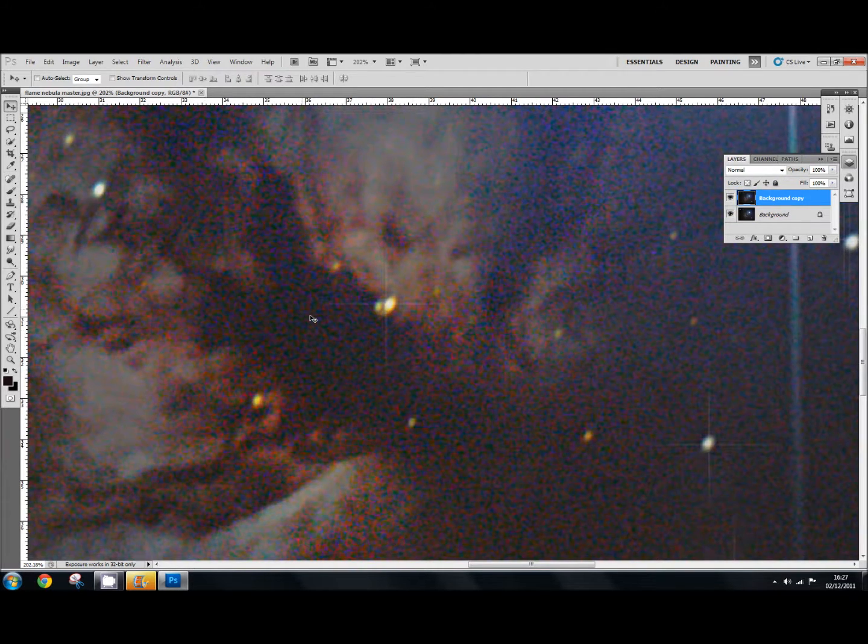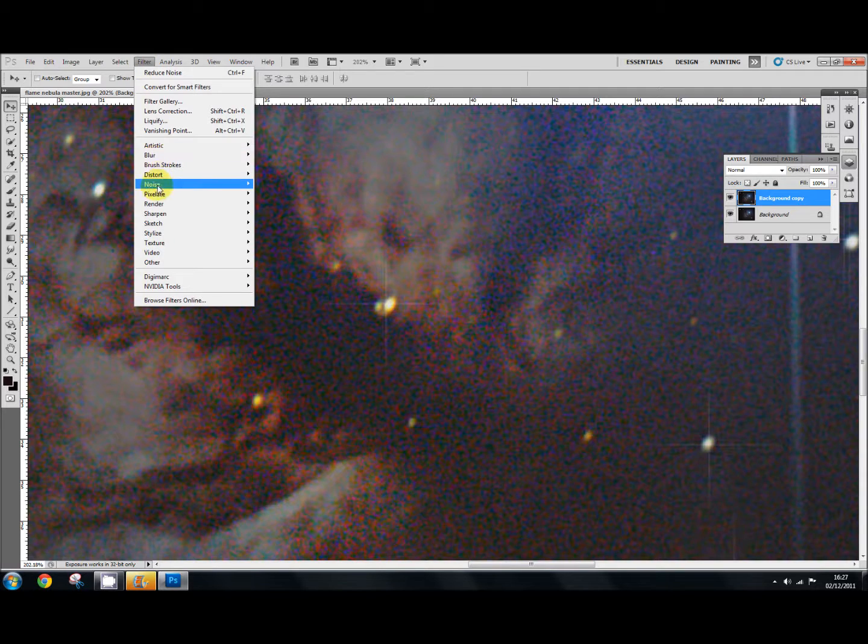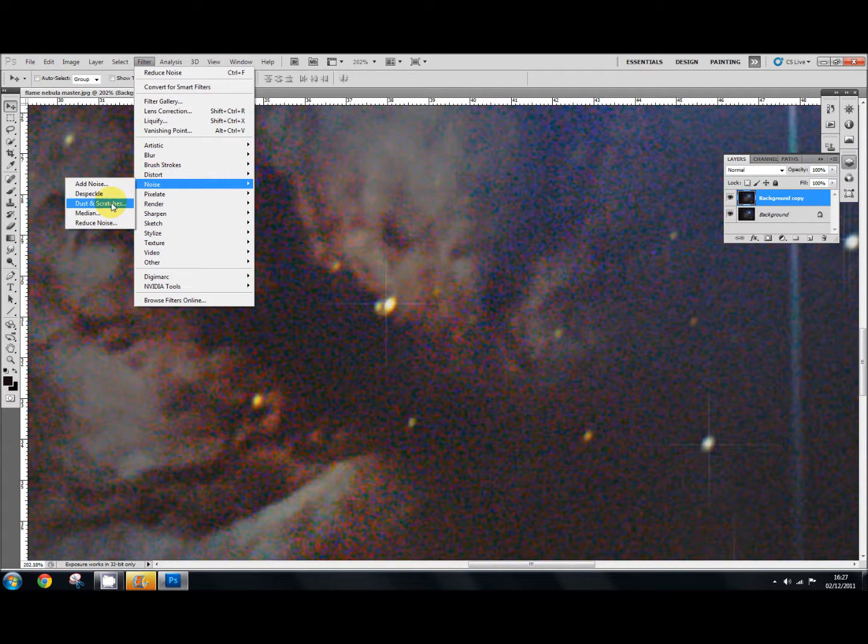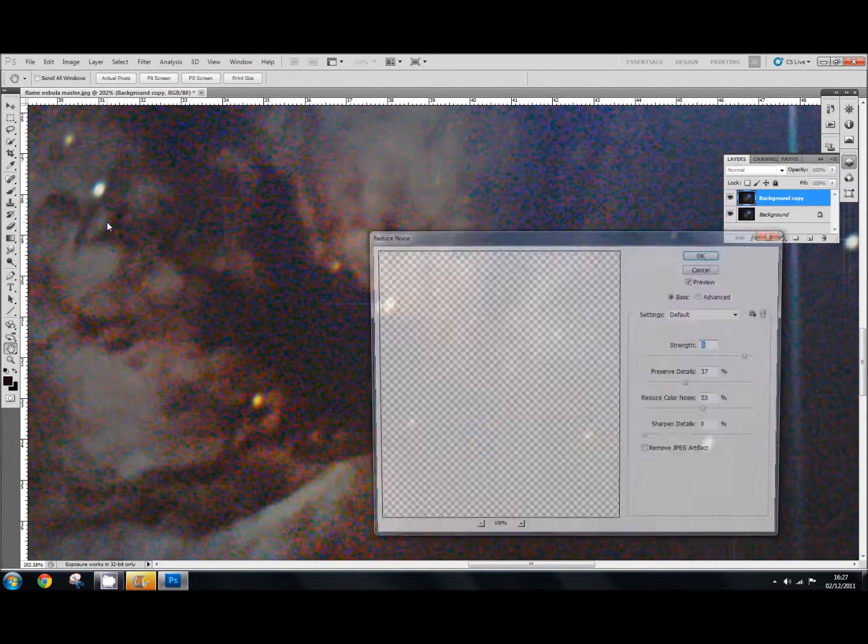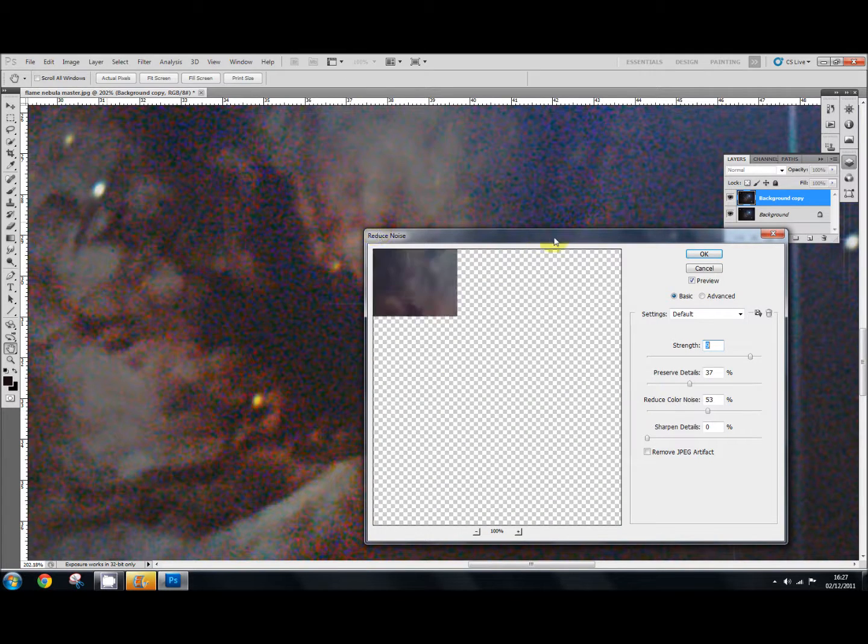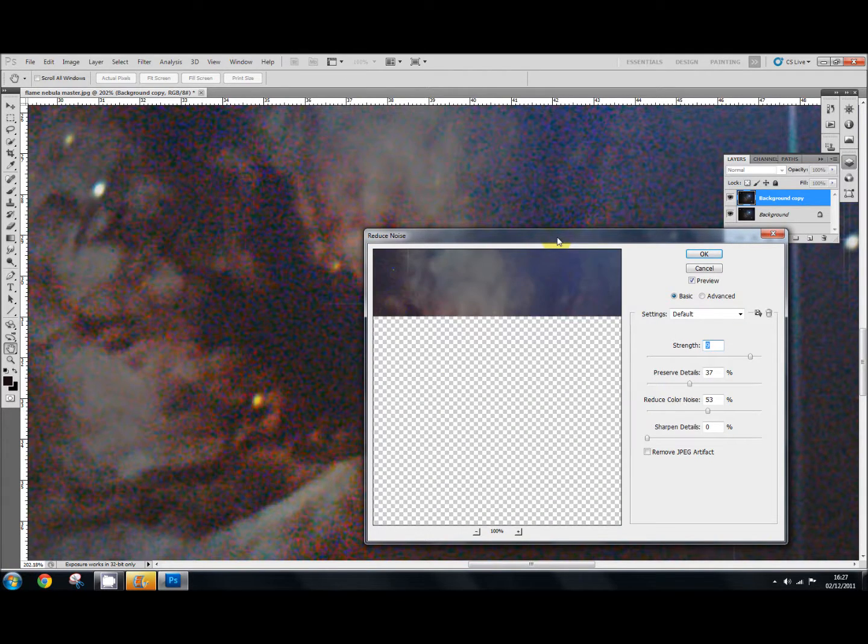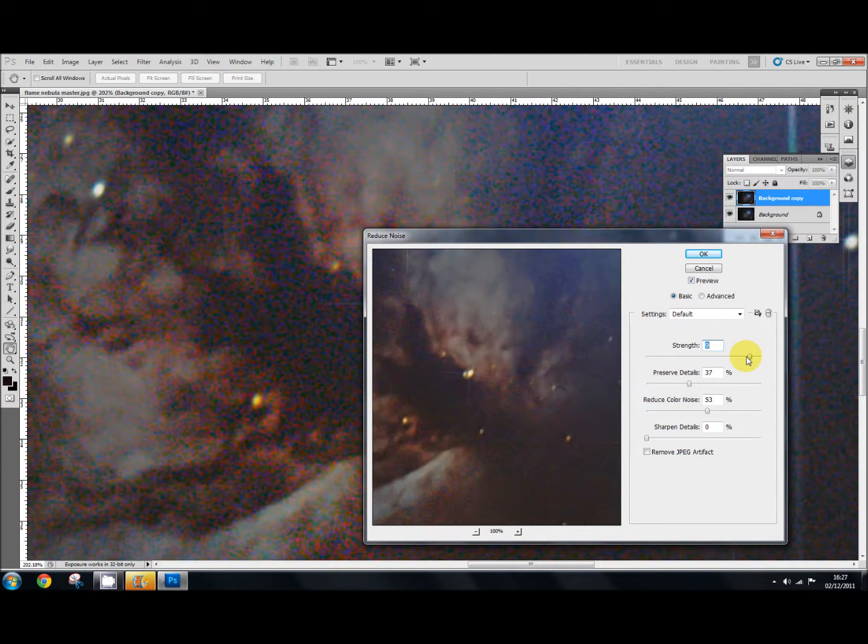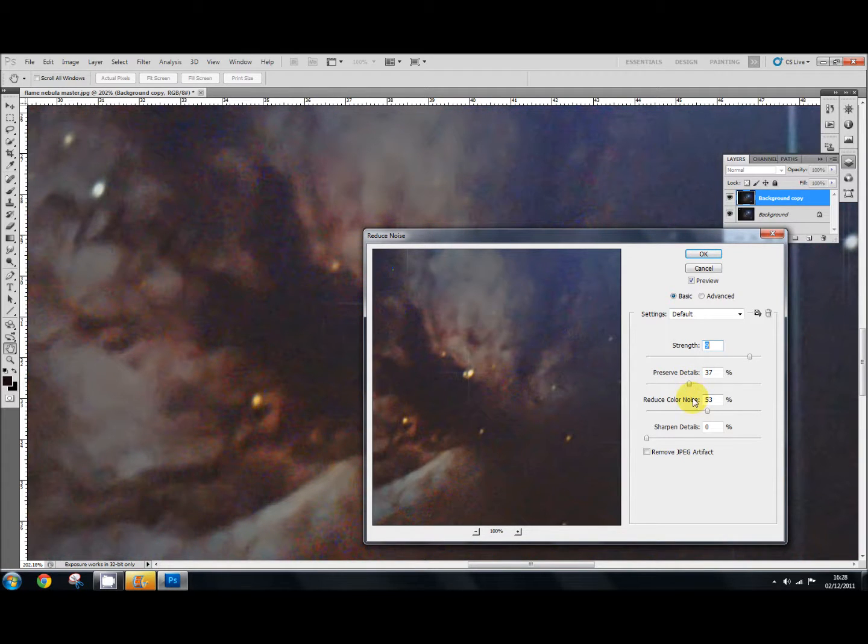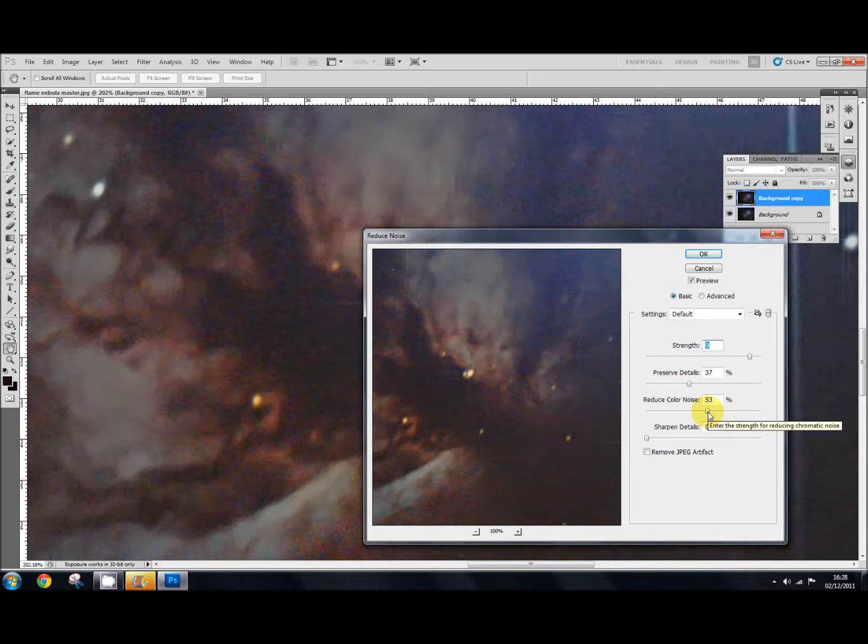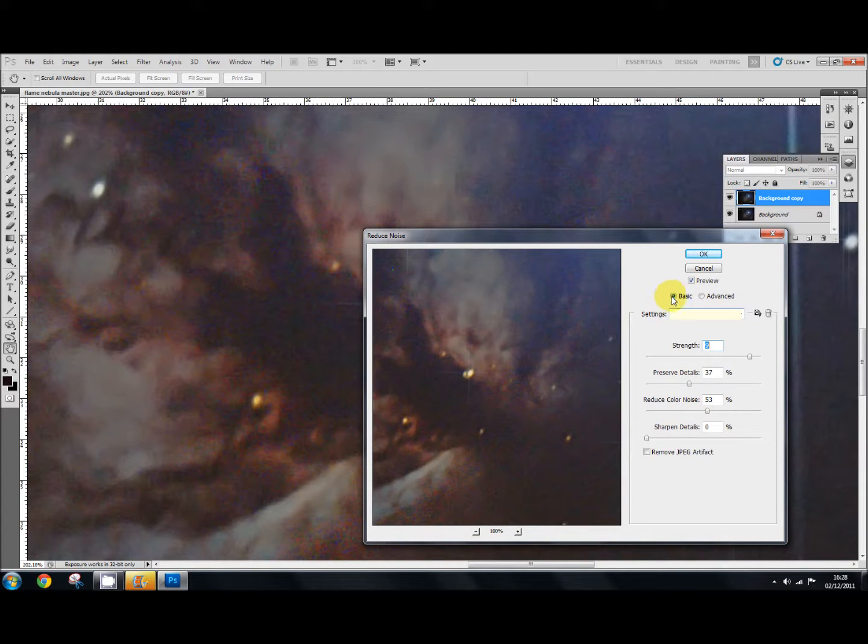So now we want to apply noise reduction to this. To do this we go up to Filter, Noise, and Reduce Noise. When we get in here I've set it to a strength of 9. I've preserved details at 37 and reduce color noise I've left at 53 and I've left sharpen details at 0. And that's in the basic settings up here.